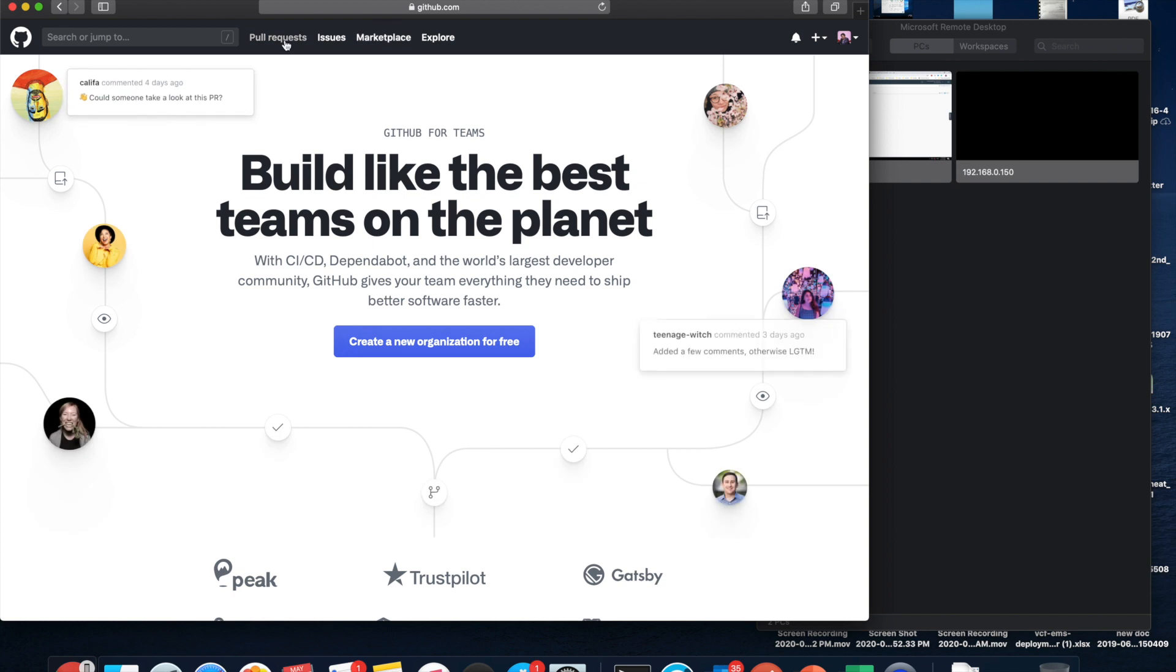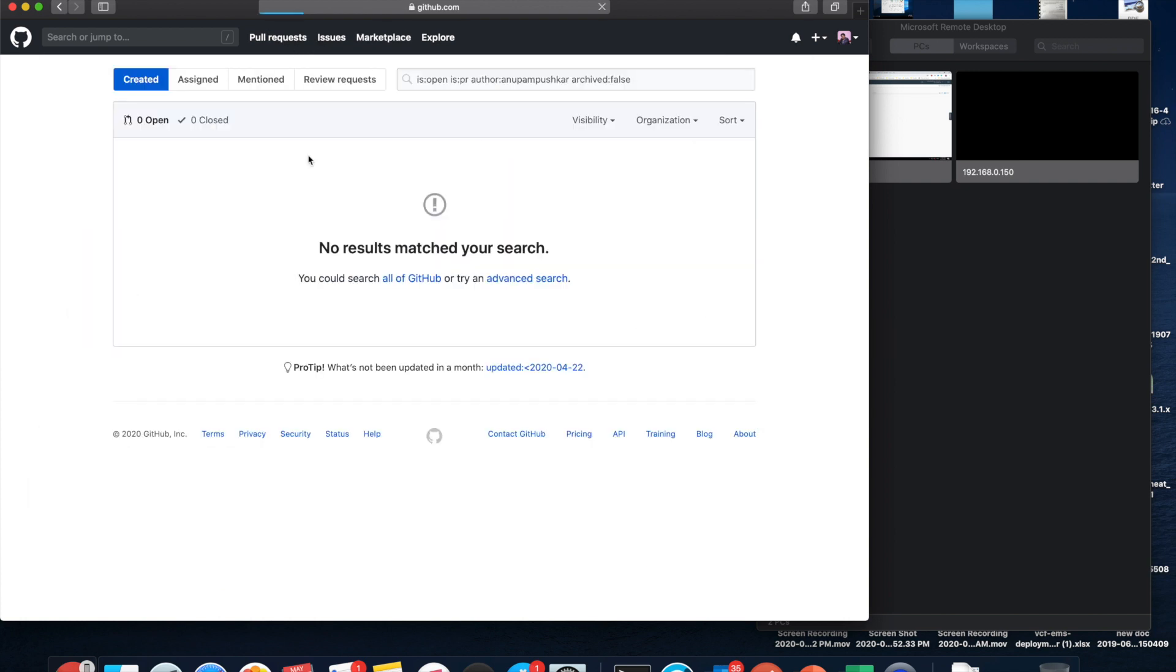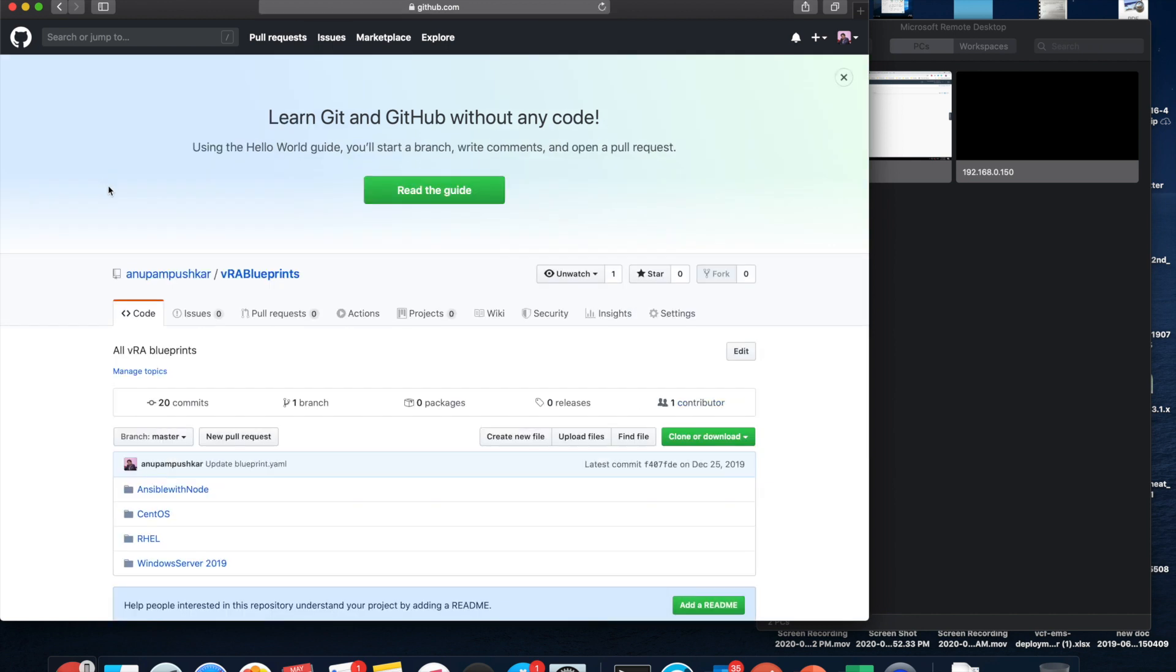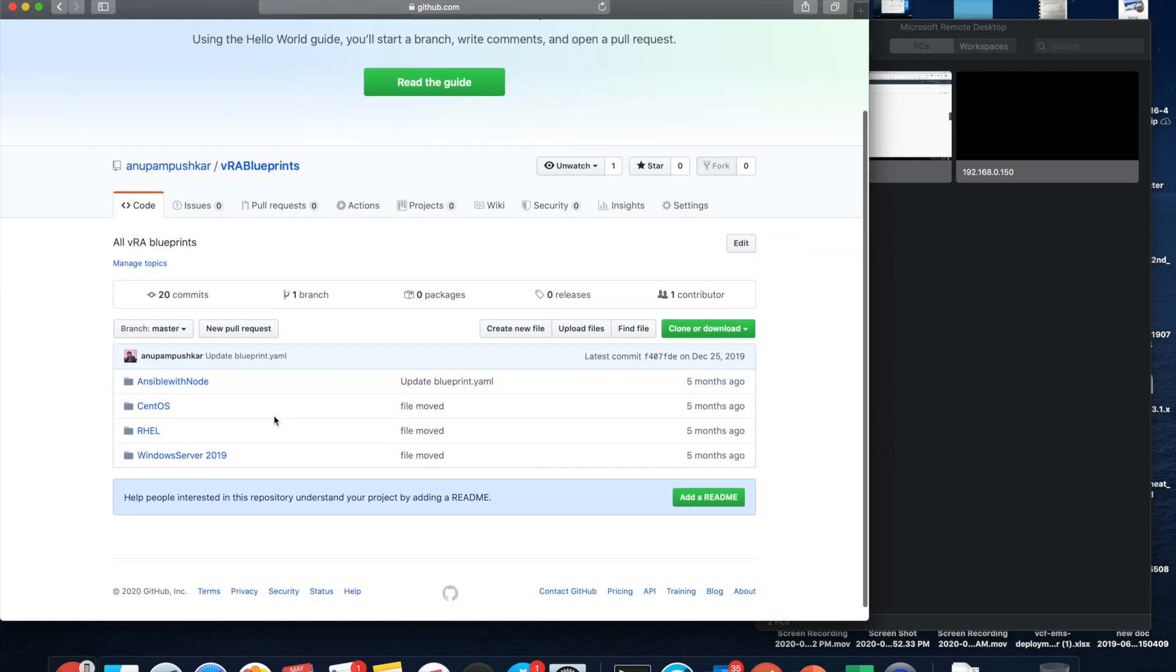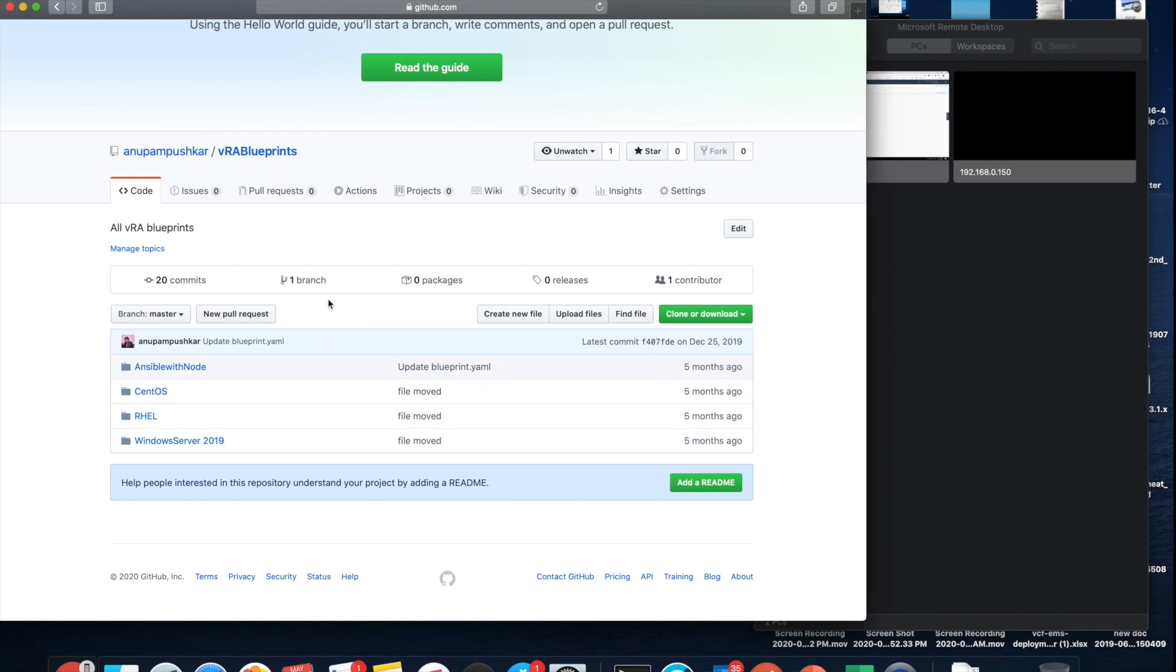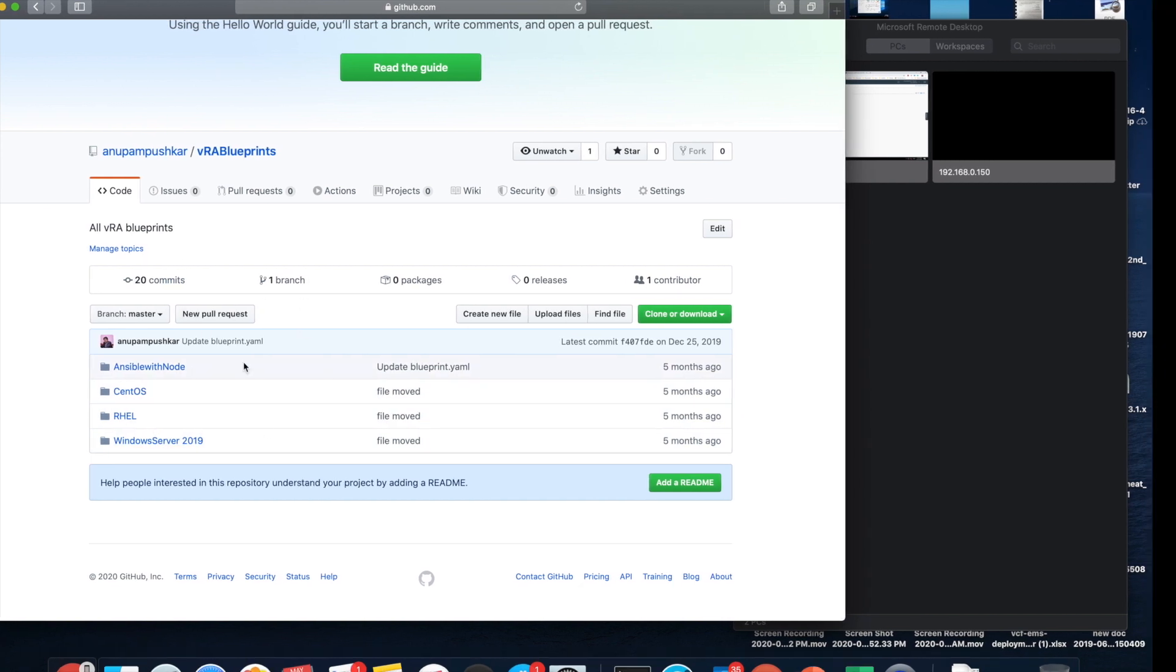Okay, so I'm gonna go see all my GitHub repositories. So you can see there is one for my VRA blueprints. I have existing for Ansible, we have for CentOS, RHEL, and Windows Server 2019.